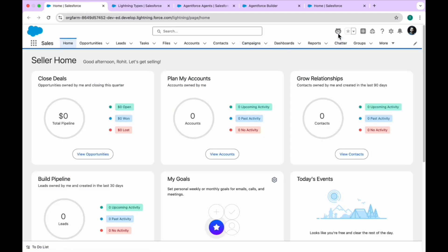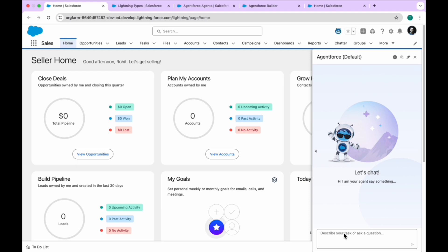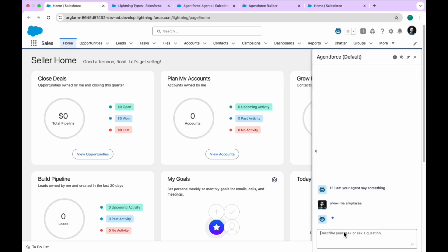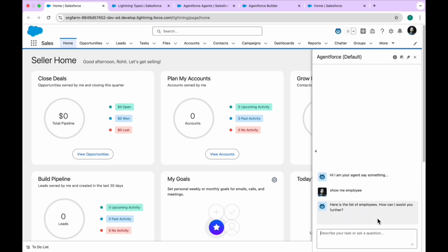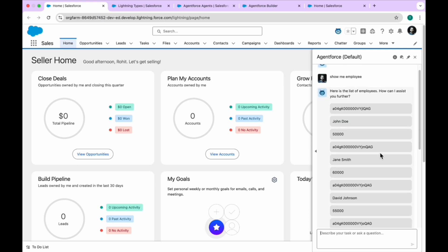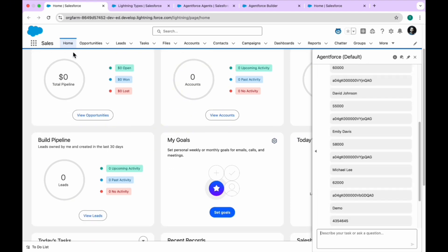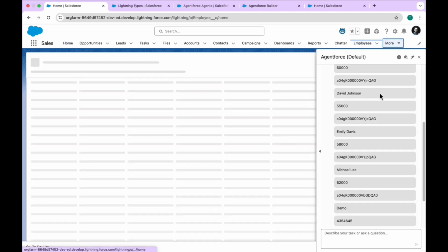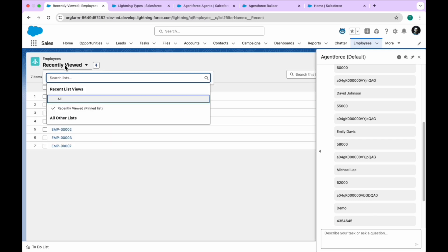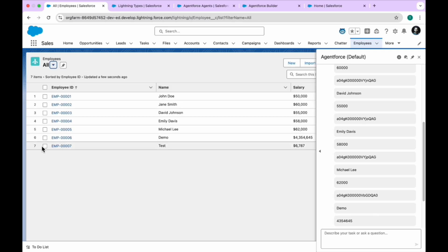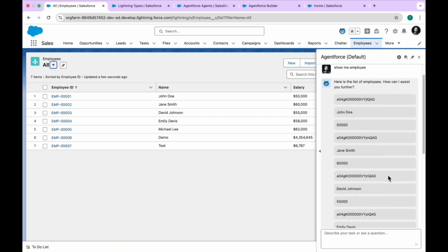Let me show you the demo. I'll click on this agent — it's an internal agent. Let me make a query like 'show number of employees.' It's loading, and you can see the number of employees here. If you open any tab regarding employees, you can see the data. I have seven employees in my org, so you can see the data, but the UI perspective is not looking good.